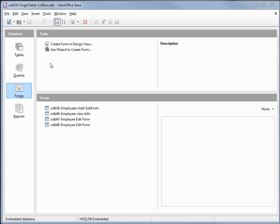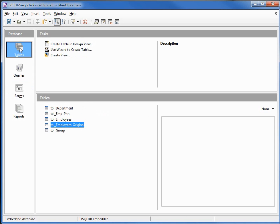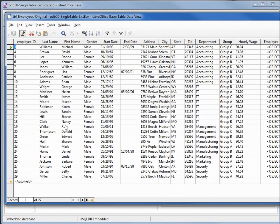I'll go into tables and select the table employees original. On this table we see that our department information and our group information is still all on a single table.